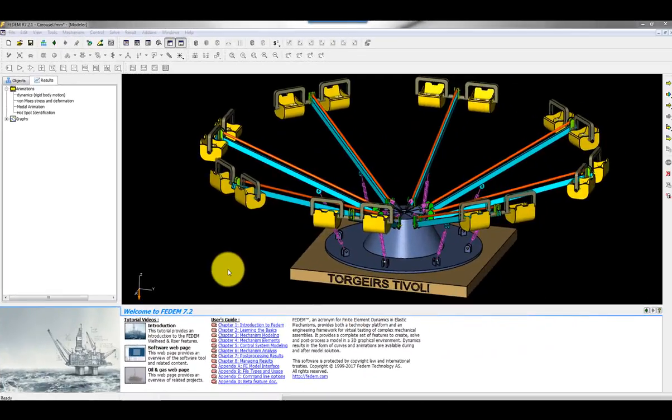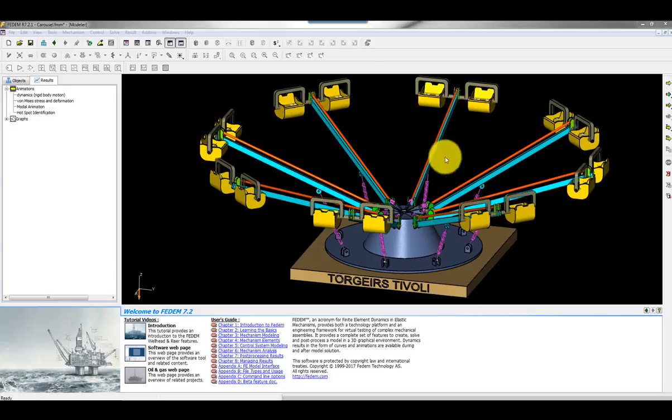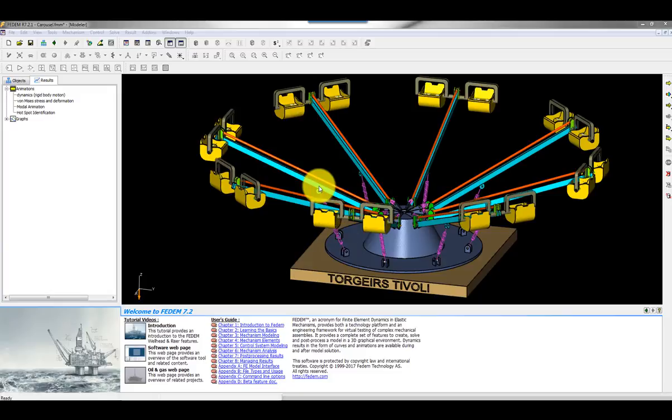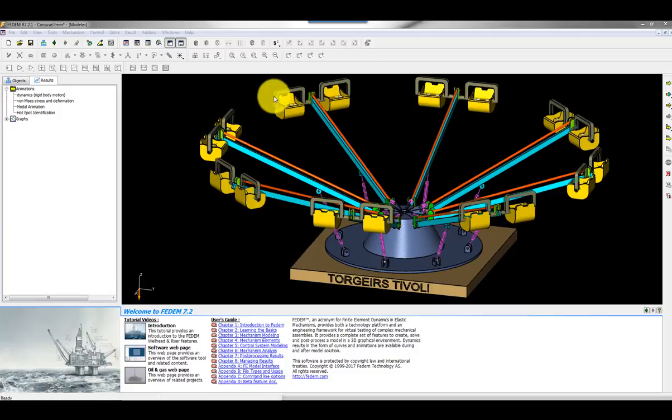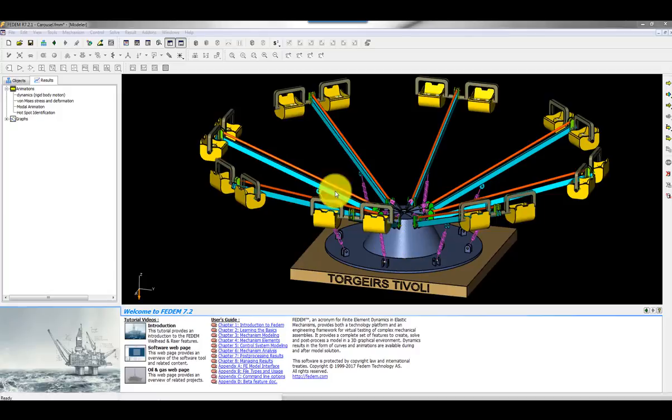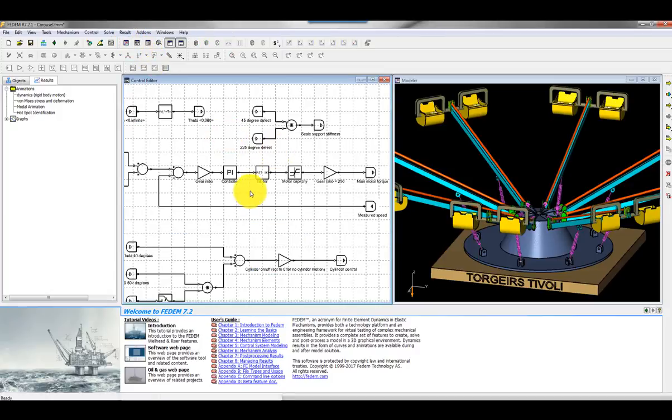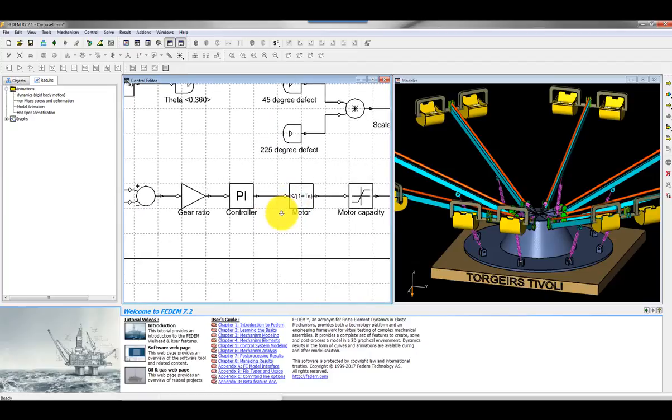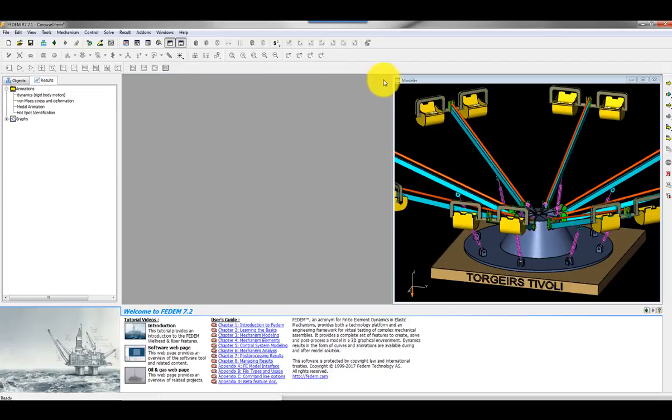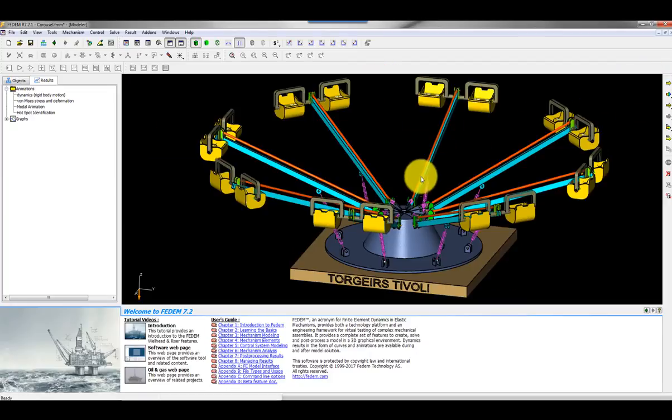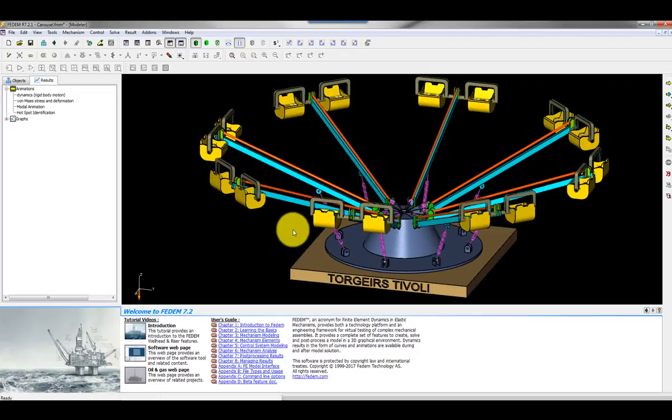Here is the carousel model and it's a quite complex electromechanical assembly. All structures are represented by finite element models and we have electromechanical systems here. We have actuators elevating the arms, actuators that initiate the tilting of the seats, and an electromechanical system driving the carousel. Everything is controlled by a control system and these control systems initiate the motion and a highly nonlinear behavior.